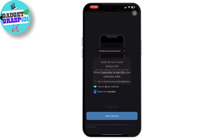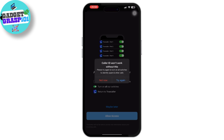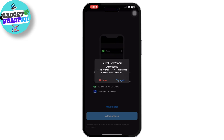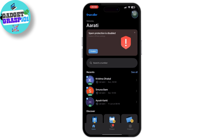Truecaller will require access to your phone's calls and contacts to work effectively. Make sure to grant these permissions when prompted. Once you enable the Truecaller ID, Truecaller will identify incoming calls in real time. If the number is in its database, you will see the caller's name and possibly additional information like spam or business tags displayed on your screen.